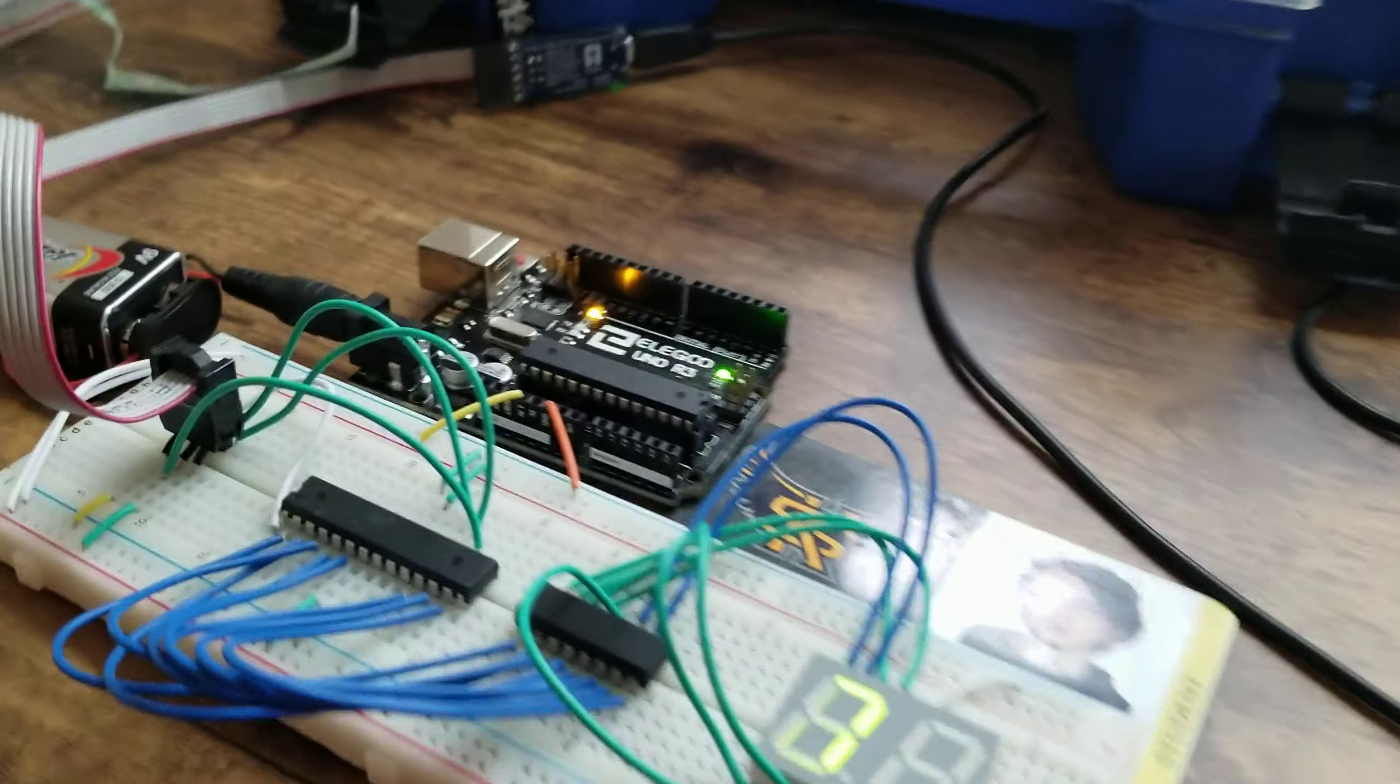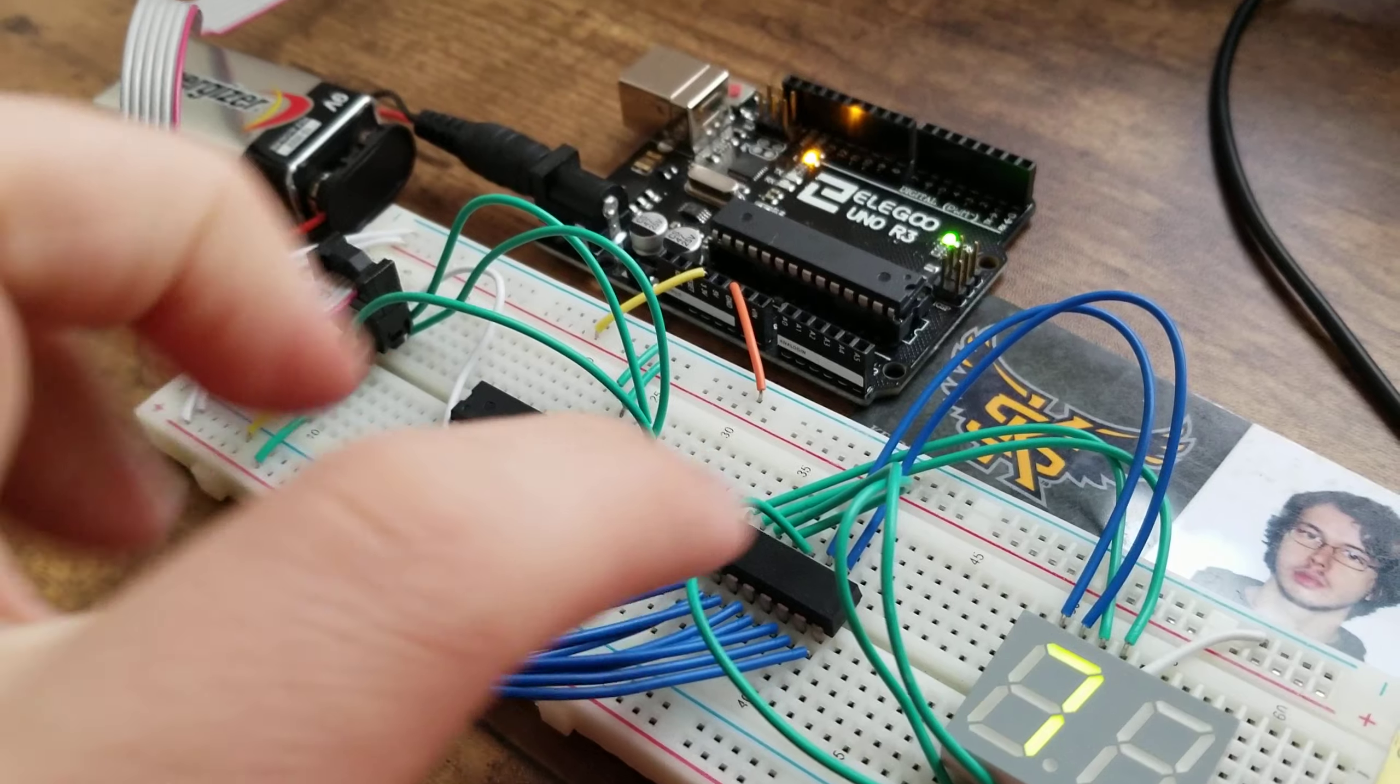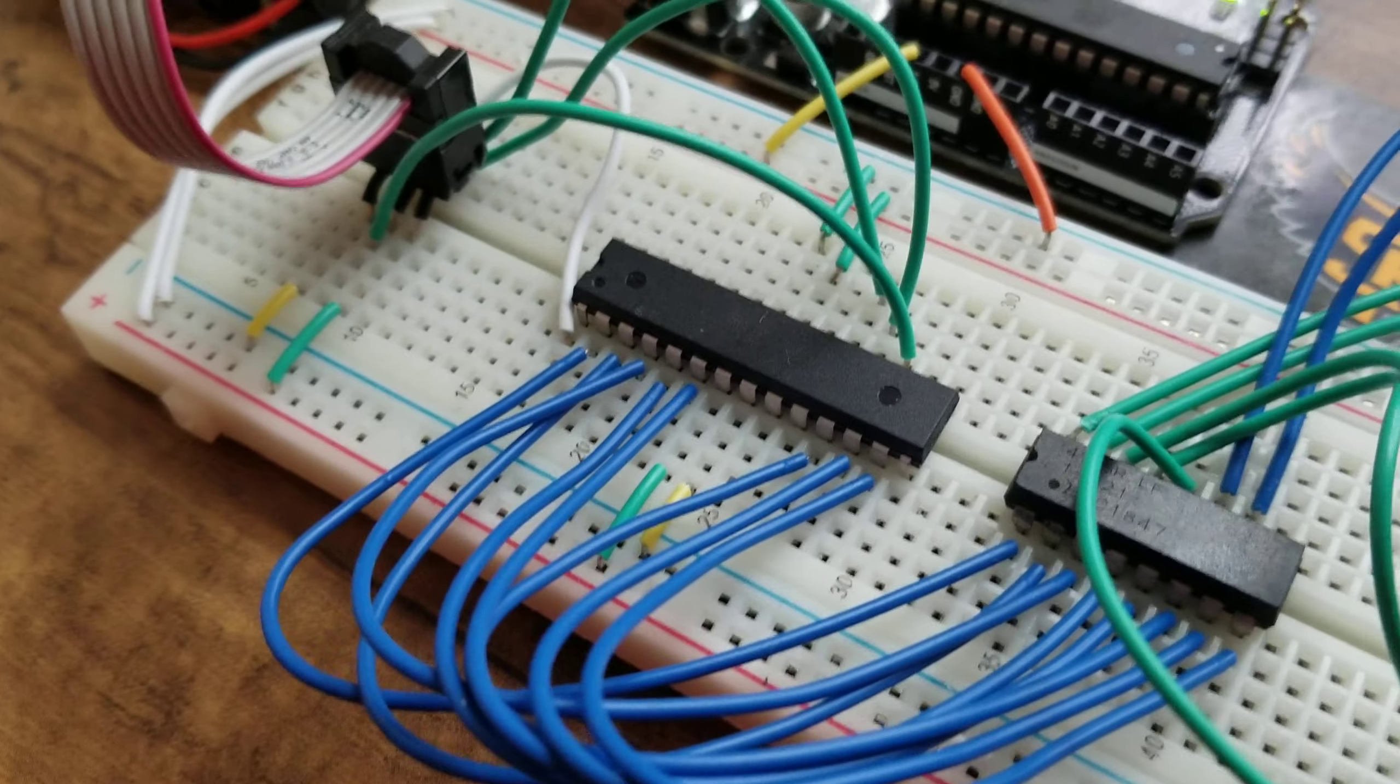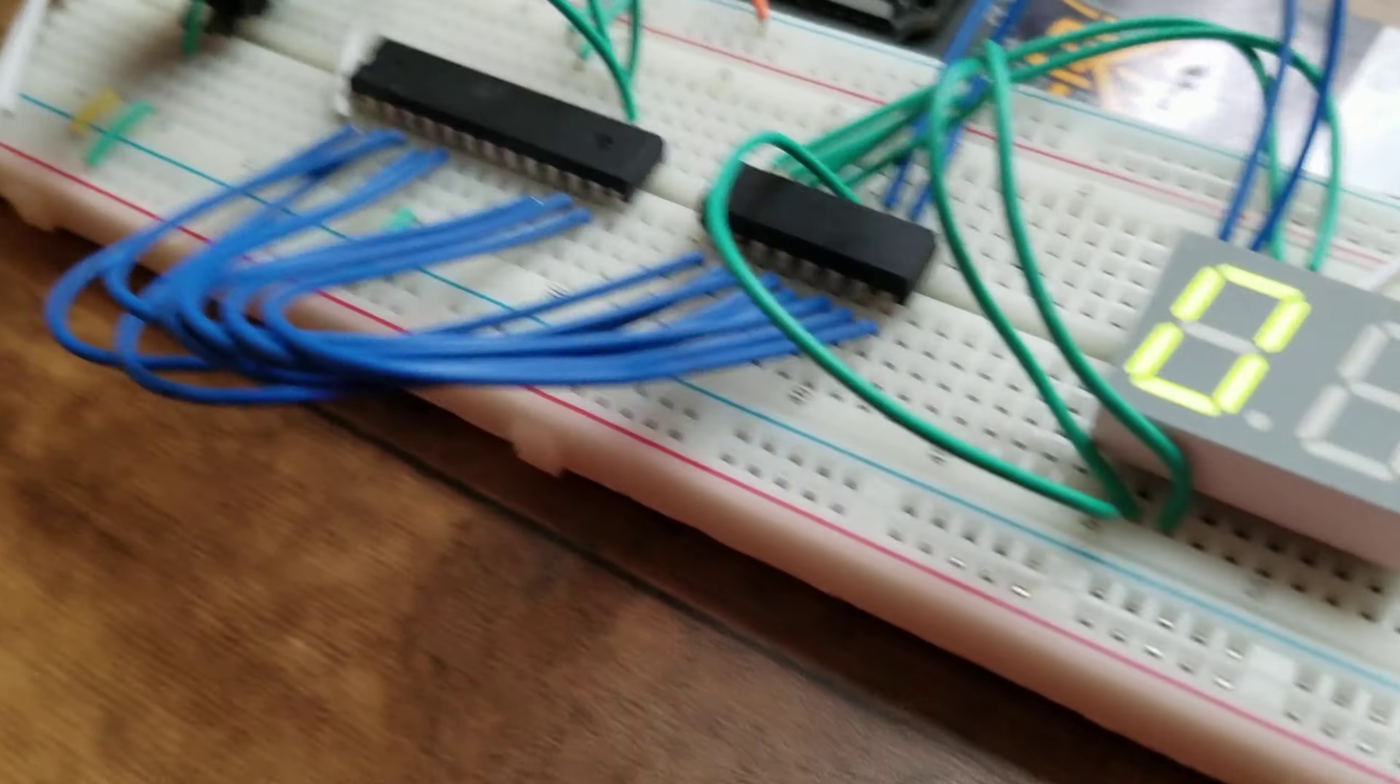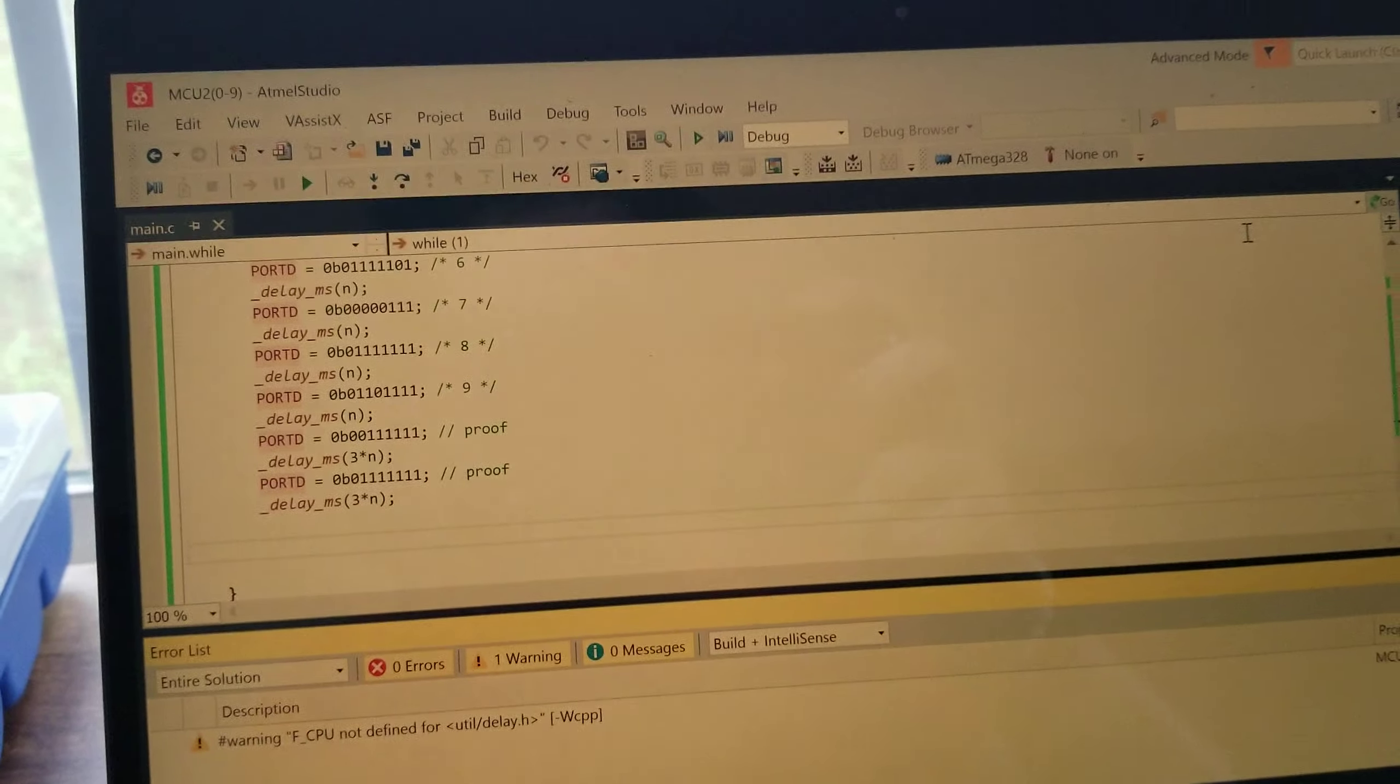All right, so what I have here is a 7-segment display connected to an AVR through a resistance band. I'm using Port D of this AVR, which is an Atmega 328, and I'm just using Arduino to power it, and I'm programming it through a 6-pin ISP connection in Atmel Studio 7.